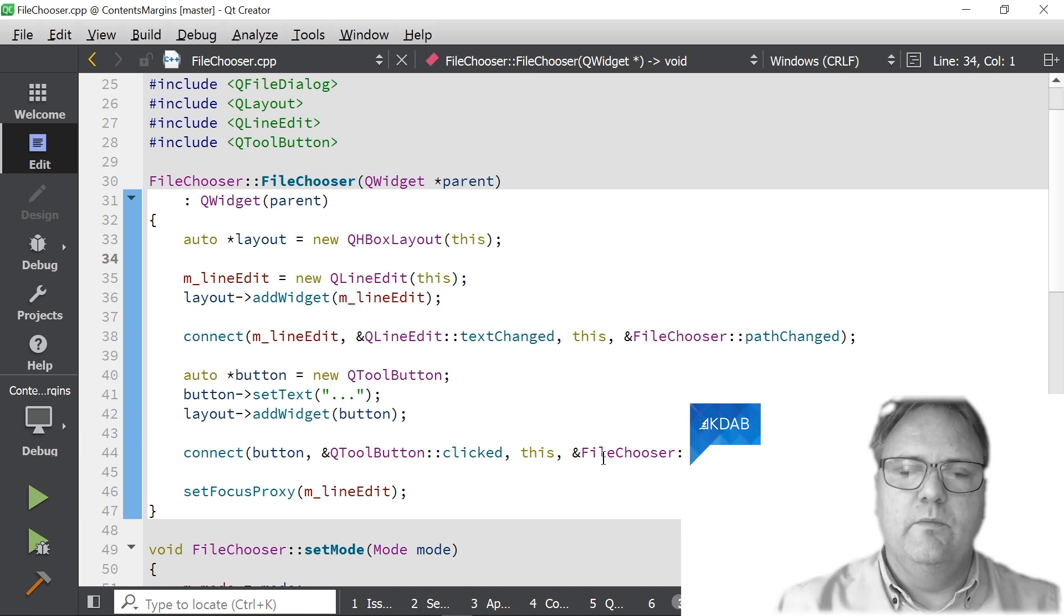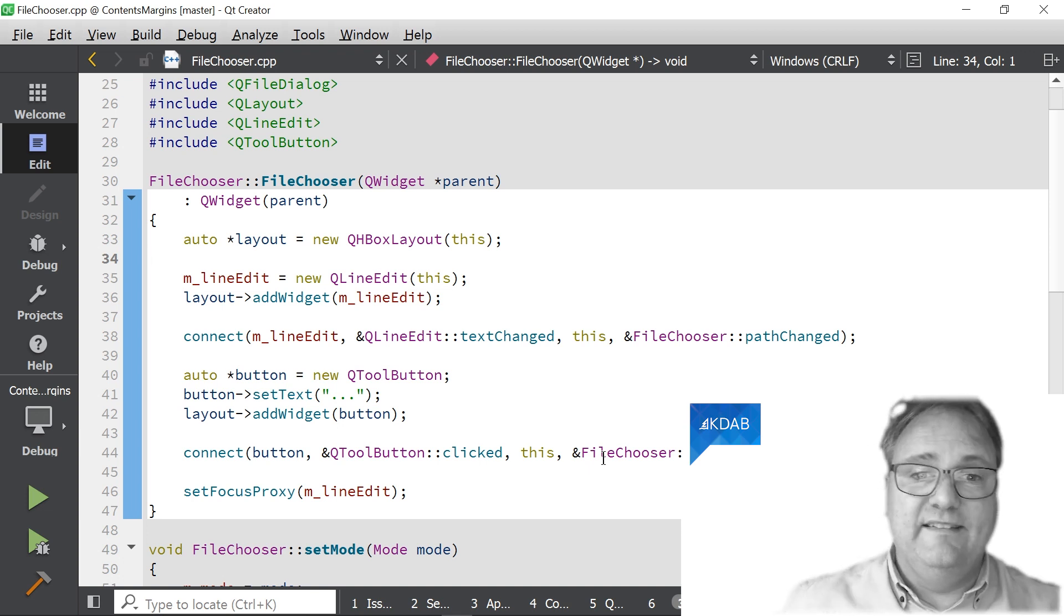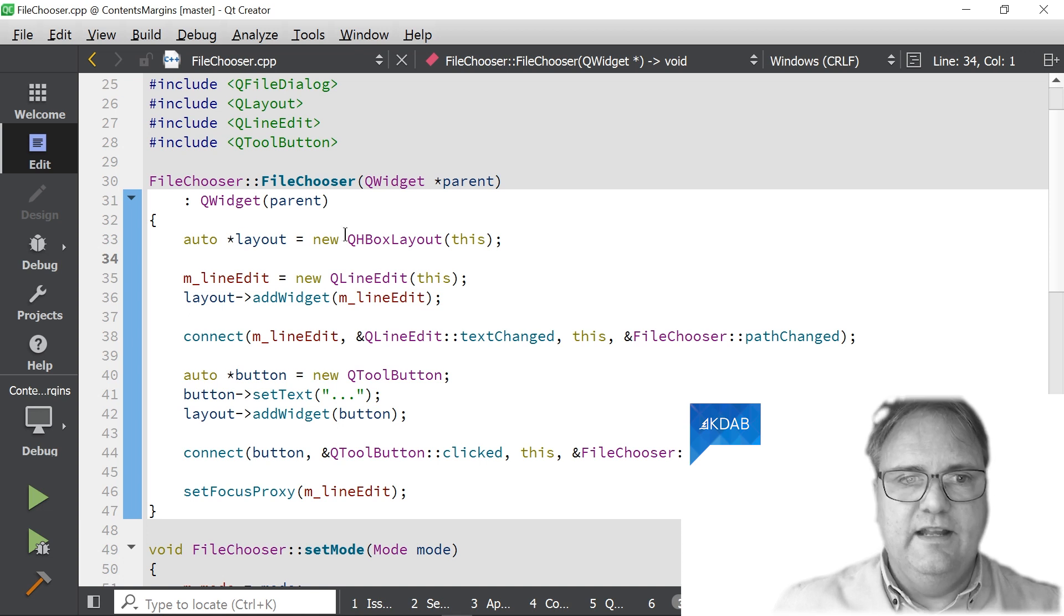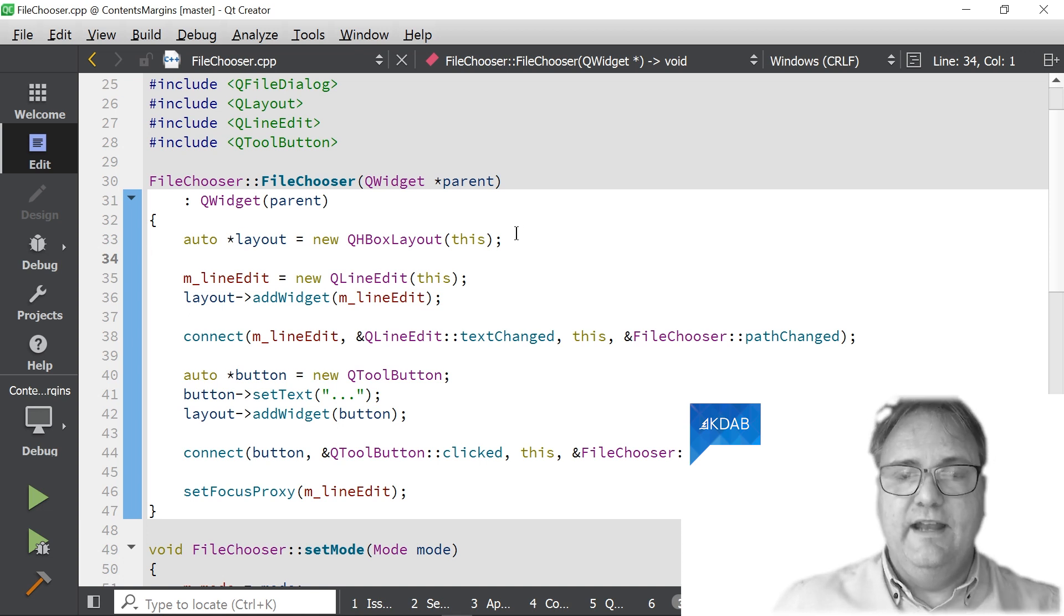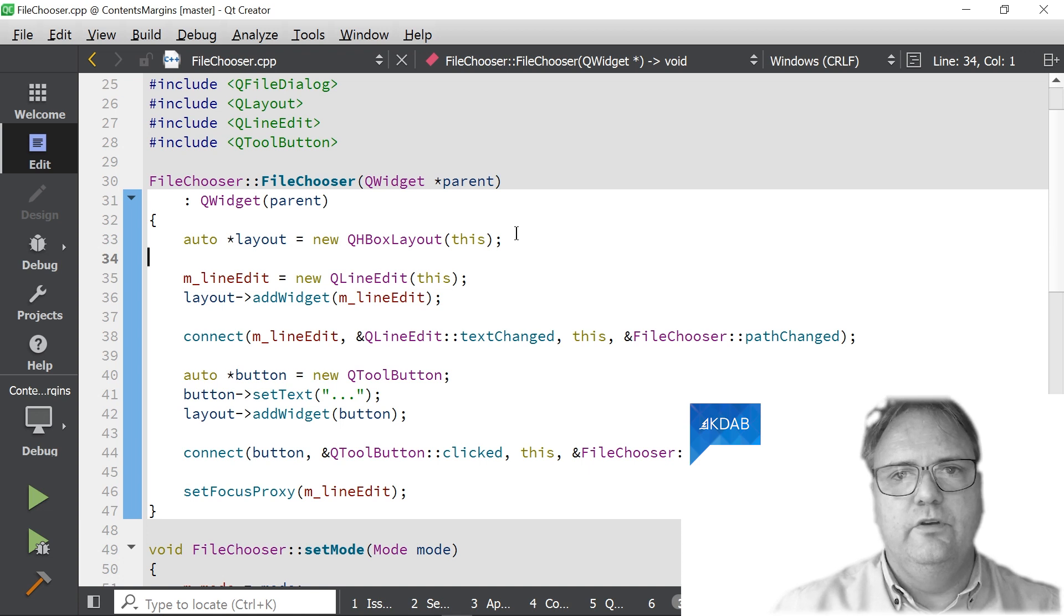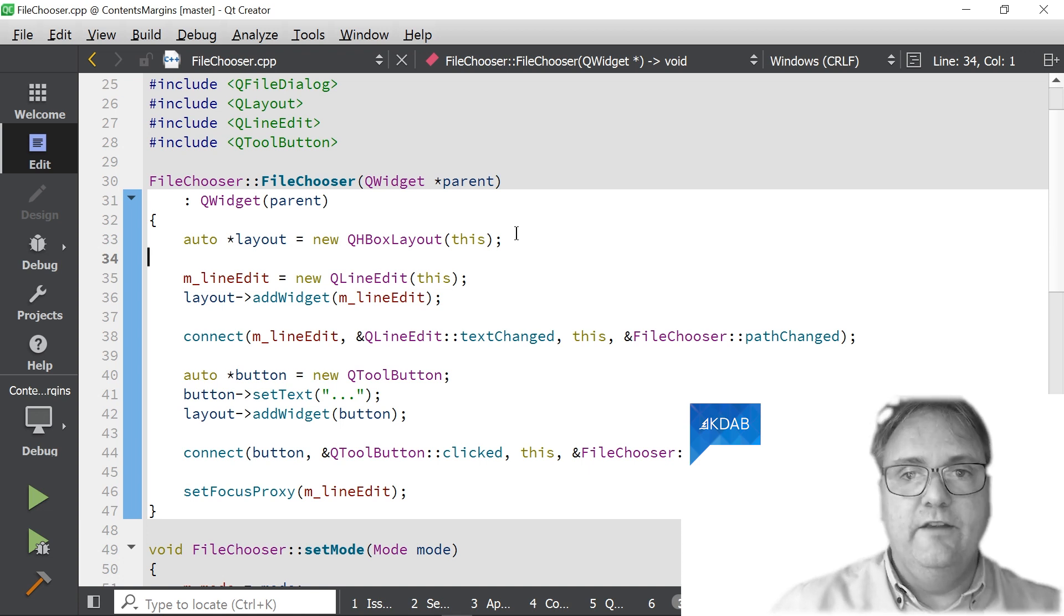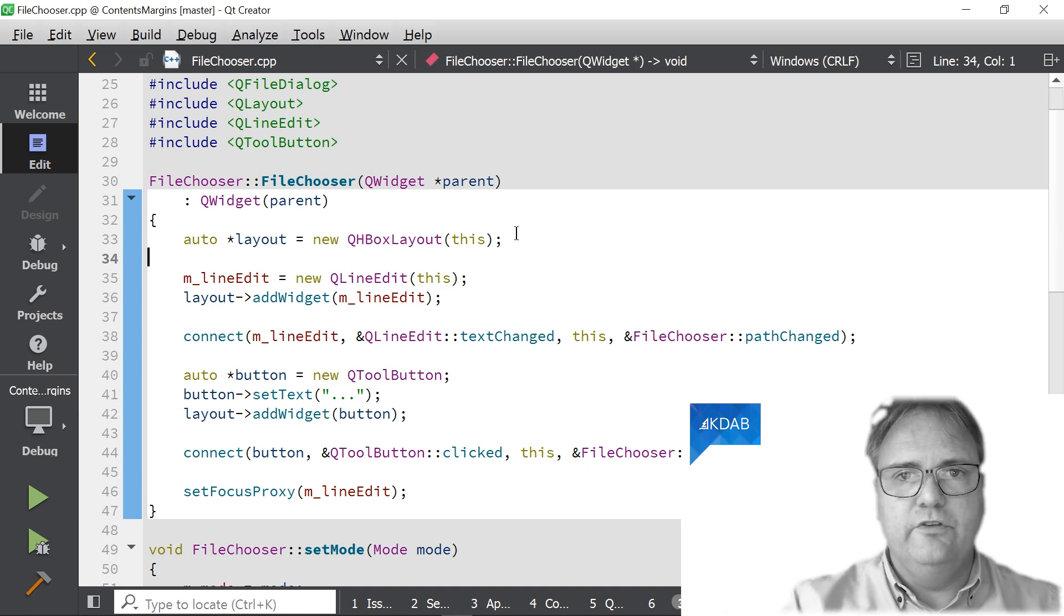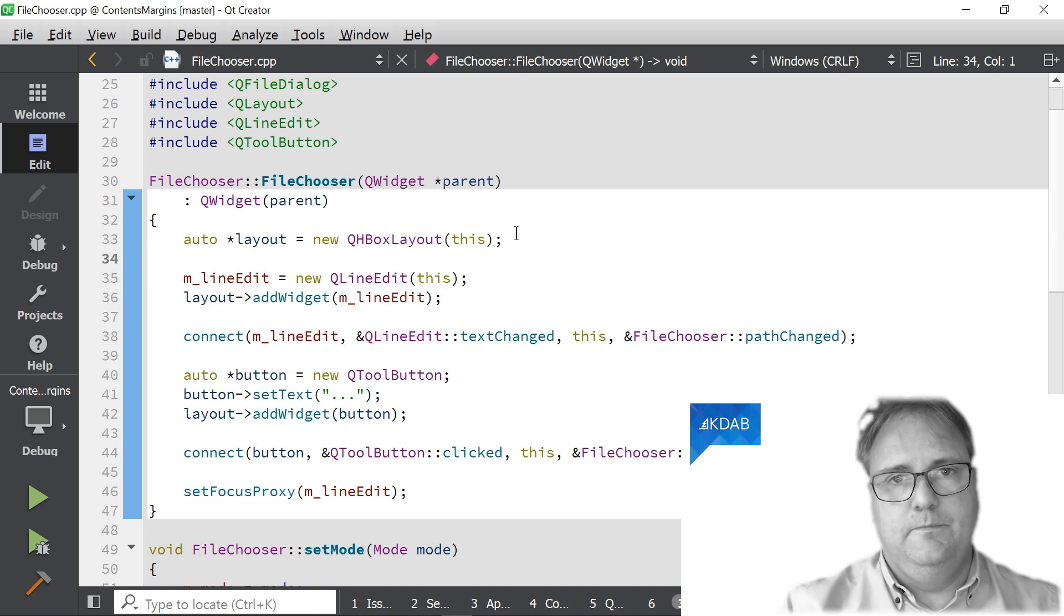Here's the problem. My FileChooser has a layout. That's what we see here on line number 33. The layout layouts its children inside the FileChooser, but the layout working for a widget will put some margin around the widget.